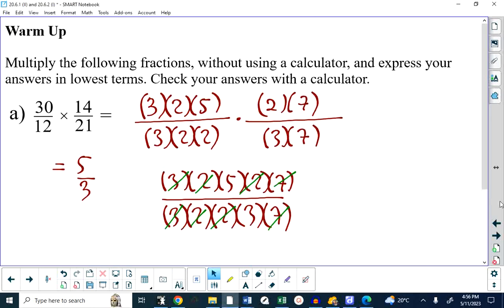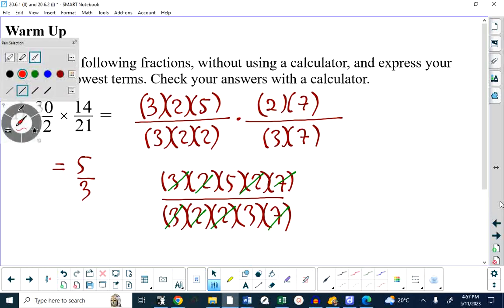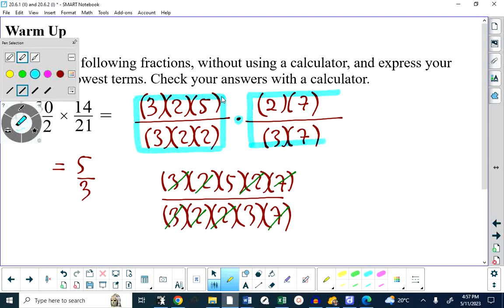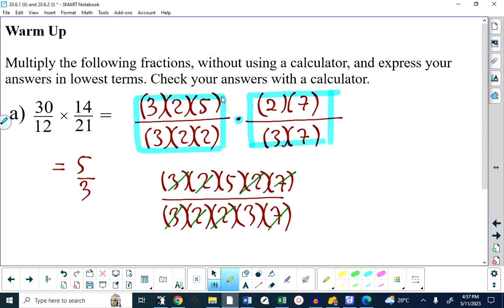The key point is that we started off with two fractions but turned it into one fraction. We can cancel a factor in any numerator with the same factor in any denominator when multiplying. Let's try one more: 4 fifteenths times 9 sixteenths.